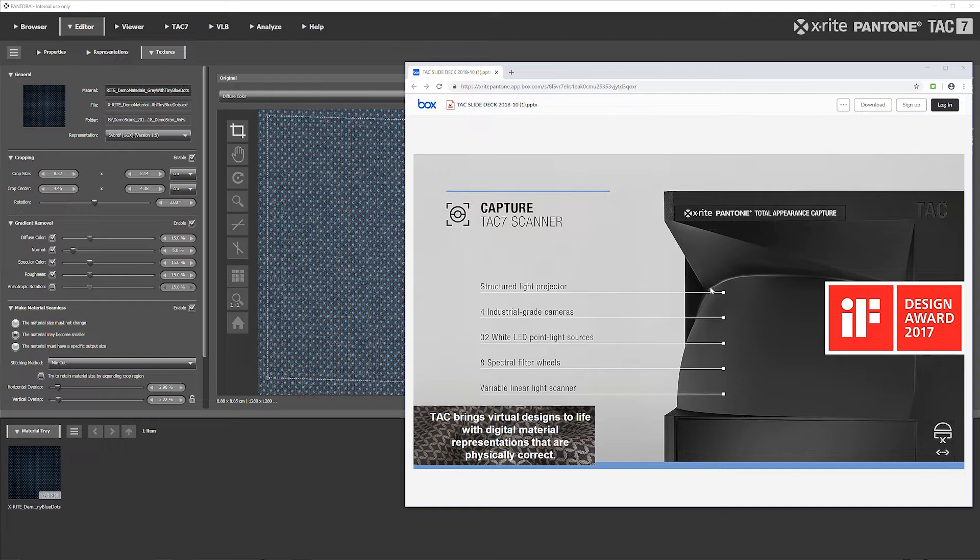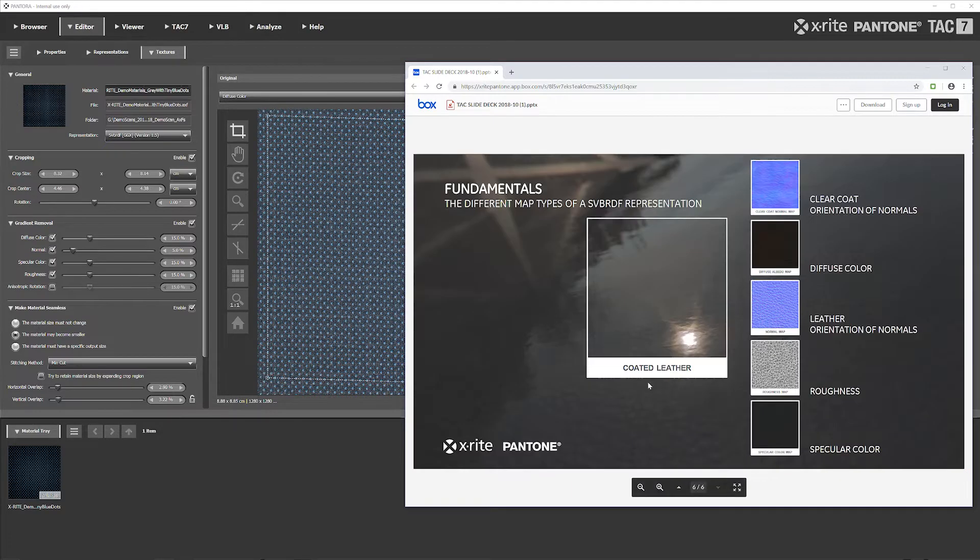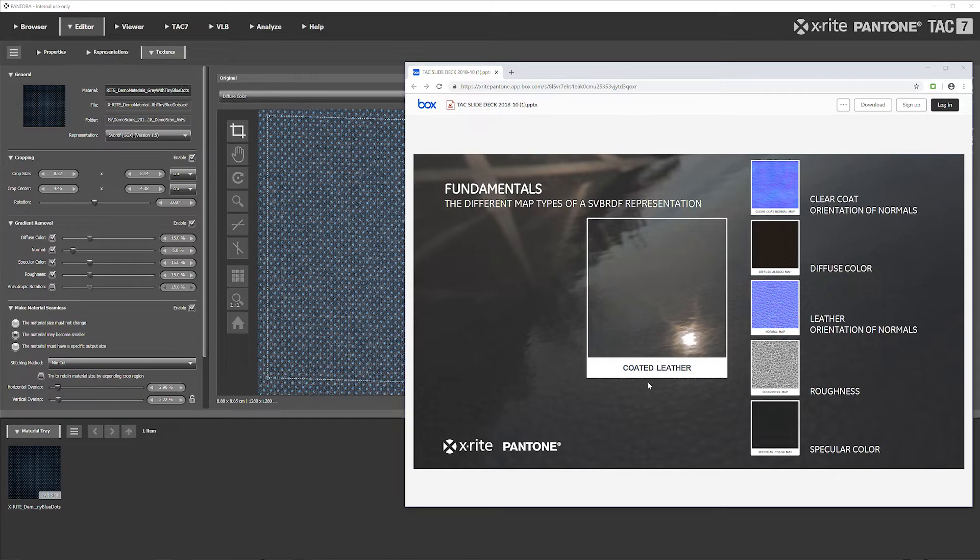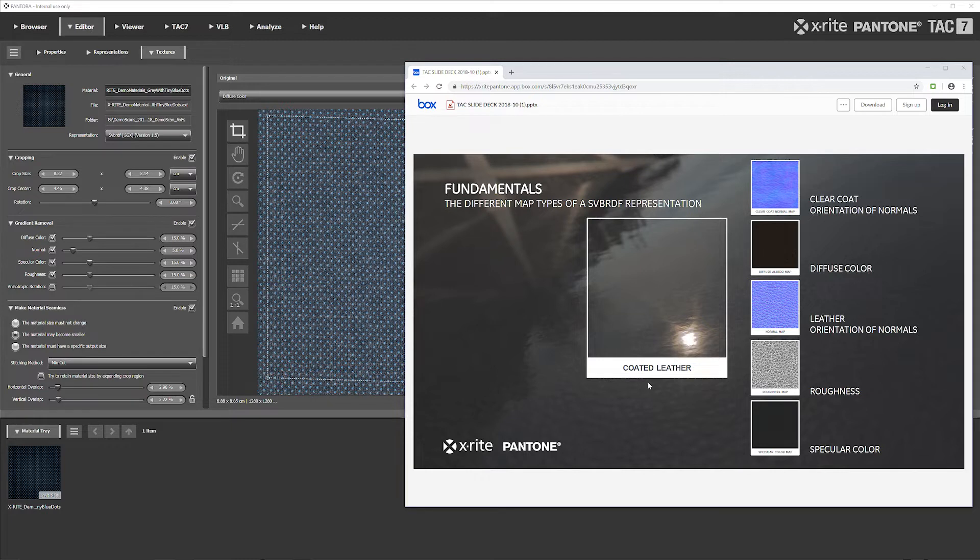Some of the materials and maps that you'll get out of an AXF and the TAC7 machine are normals, diffuse color, roughness, specular. Those are some of the more common ones. Depending on the material that you're scanning, you could also see things like a height map or an alpha map.